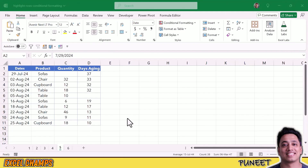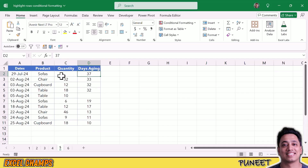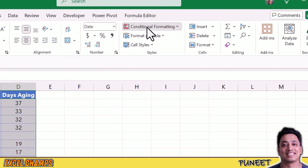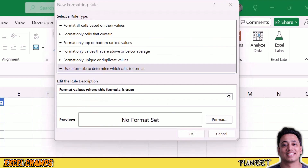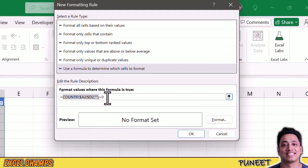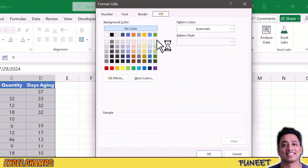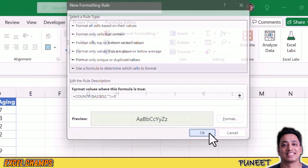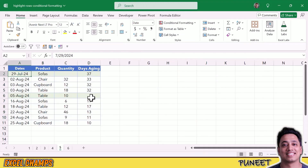Now I want to highlight rows where any of the cells in the row is blank. For example, in the first row the cell in the quantity column is blank, and I want to highlight this row using conditional formatting. I'll select the data, go to Conditional Formatting, New Rule, and Use a Formula. I'll add a formula using COUNTIF. The COUNTIF function counts the blank cells in a single row — from A2 to D2, meaning the entire row. If any cells, even more than one, are blank, it returns the count of blank cells. If that count is greater than zero, the condition is met and the row gets highlighted. I click Format to apply a color, then click OK. Two rows where a cell is blank are now highlighted. If I delete any value from any of the other rows, that row will also get highlighted.